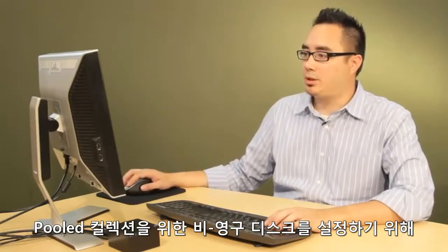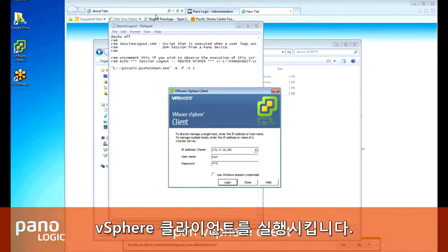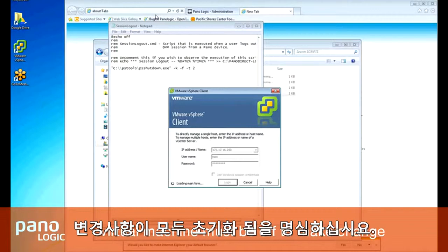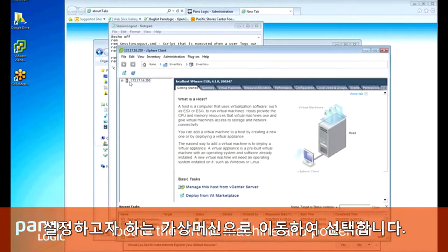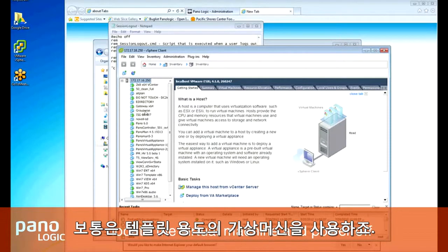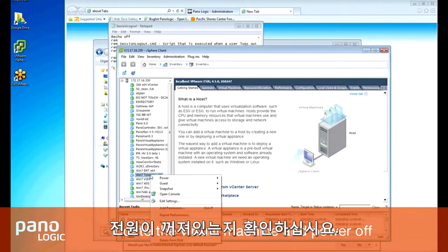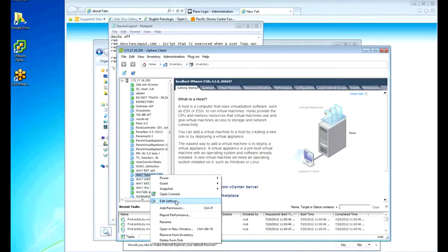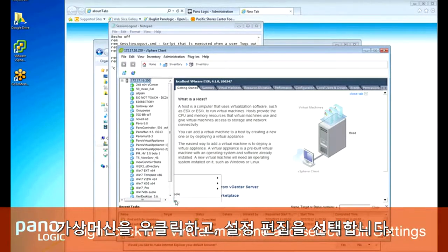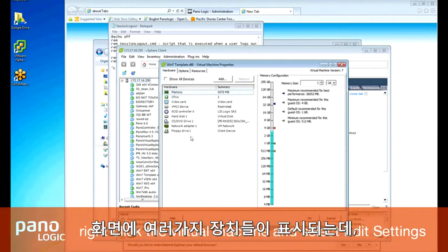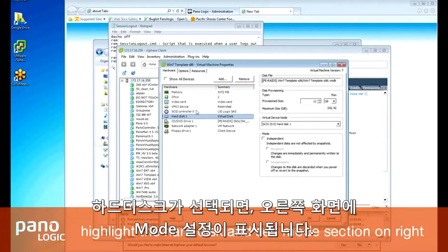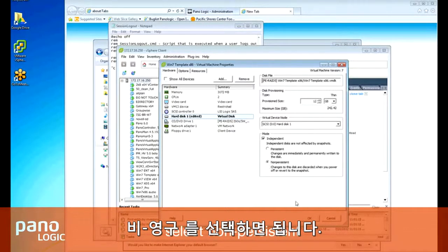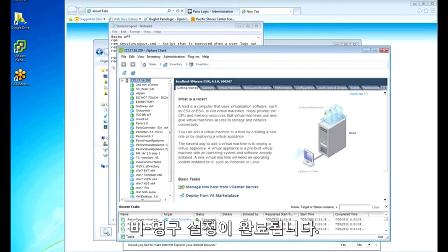To create a non-persistent disk for a pooled collection, go ahead and open your vSphere client. It's important to notice that this change can only be made while the virtual machine is turned off. Once you're connected to your vSphere client console, locate the virtual machine you want to change — typically what will eventually become your template. Once you find the virtual machine, ensure that it's powered off. If it's not yet powered off, please do so with a graceful shutdown. Once powered off, right-click on that virtual machine and go to Edit Settings. You'll see several devices in this window, but we're only concerned with Hard Disk. Highlight the hard disk and you'll see a Mode section on the right-hand side. Check the box to make this independent and then select Non-Persistent. Once you click OK, the non-persistent change has been completed.